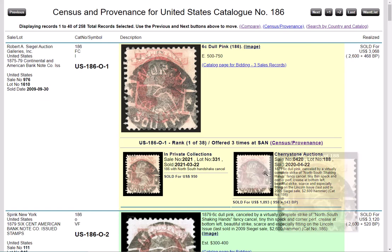Thanks for watching this introduction to the new feature here at Stamp Auction Network. Hope you find it useful. Thanks. Bye now.